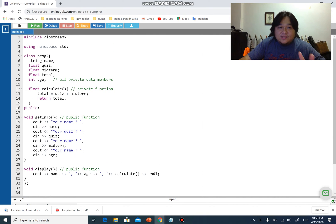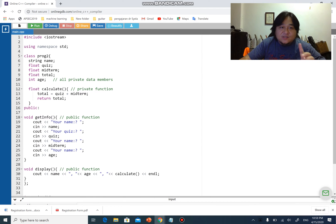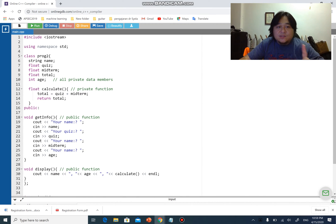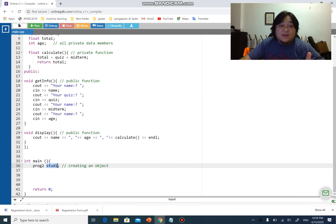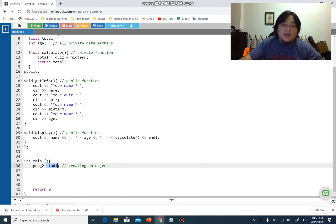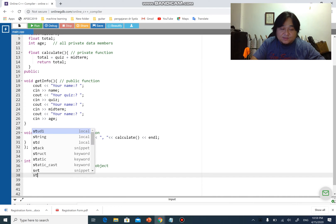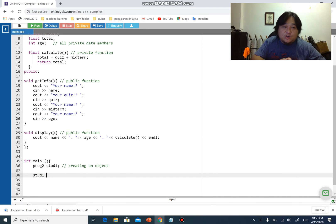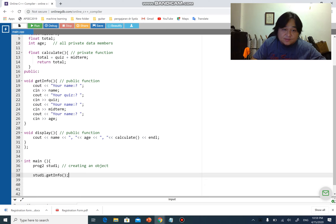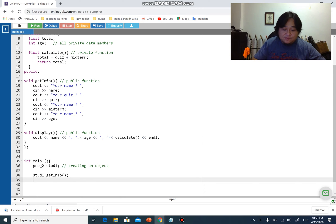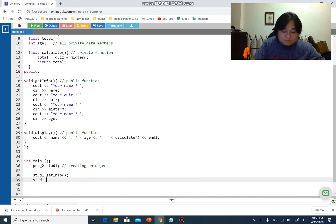Technically speaking, start one cannot access name, quiz, midterm, total, and calculate because they are private, remember? But they can access get info and display. How do you access them? Very simple. Start one dot get info, right? That's it. After getting the info, I will have another start one dot display.